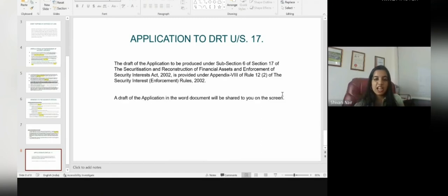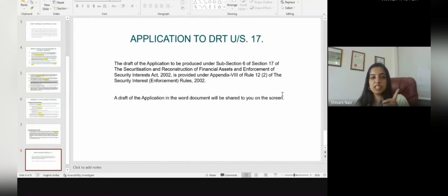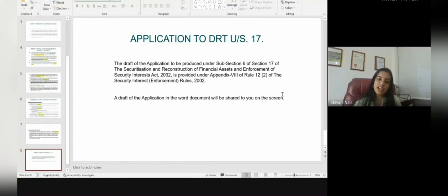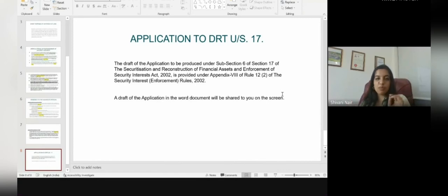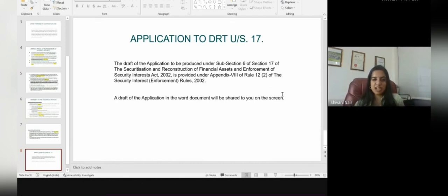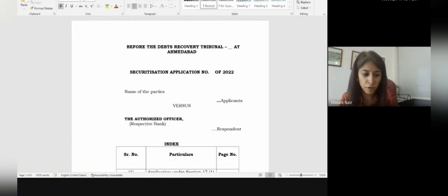Whoever is aggrieved by the order of DRT under Section 17 can file an appeal to the Debt Recovery Appellate Tribunal (DRAT) under Section 18. The appeal is to be filed within 30 days. The draft of Section 17 will now be explained.